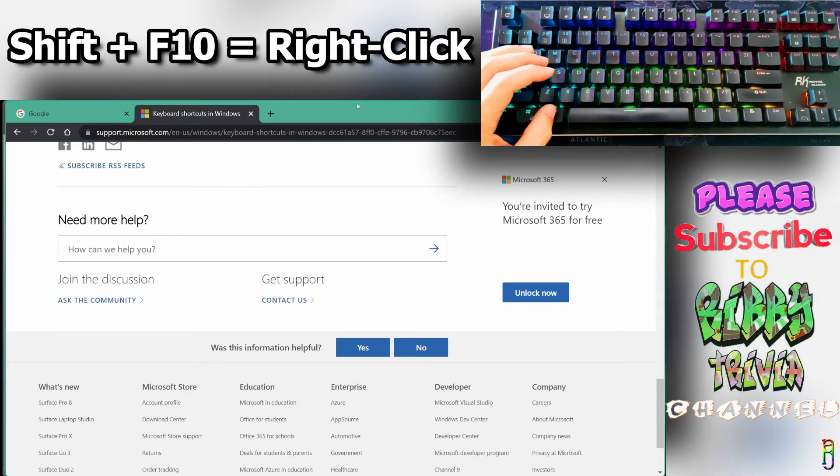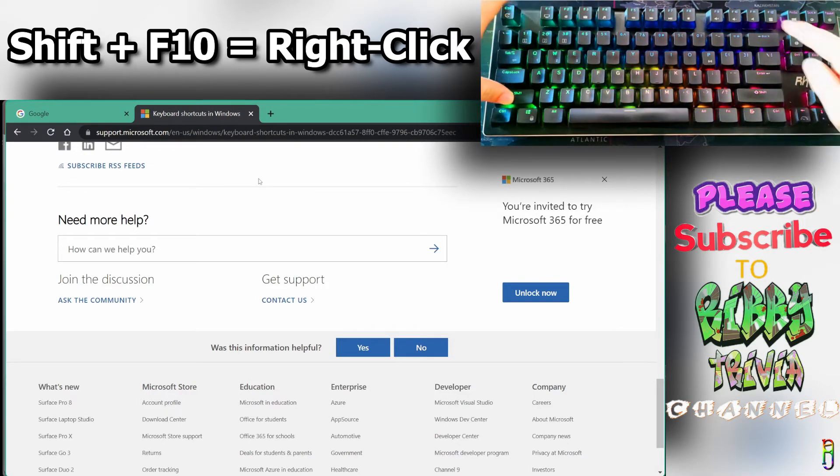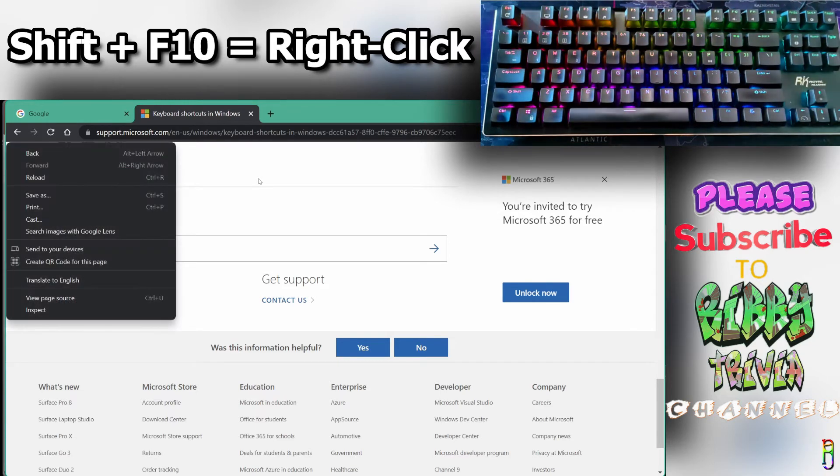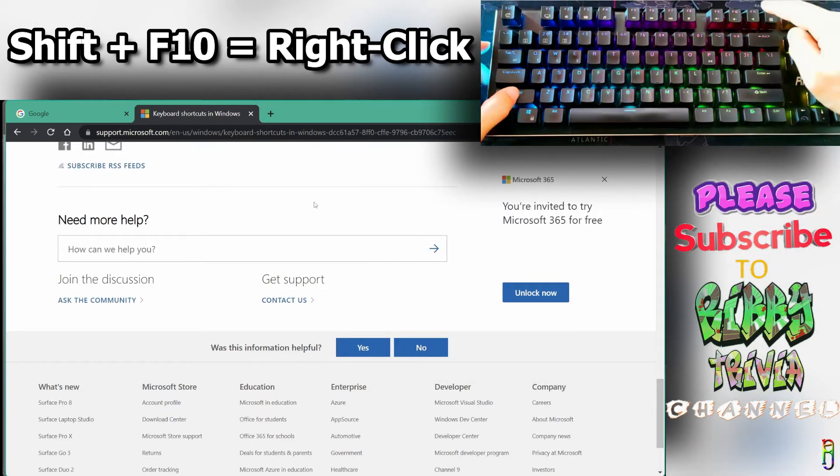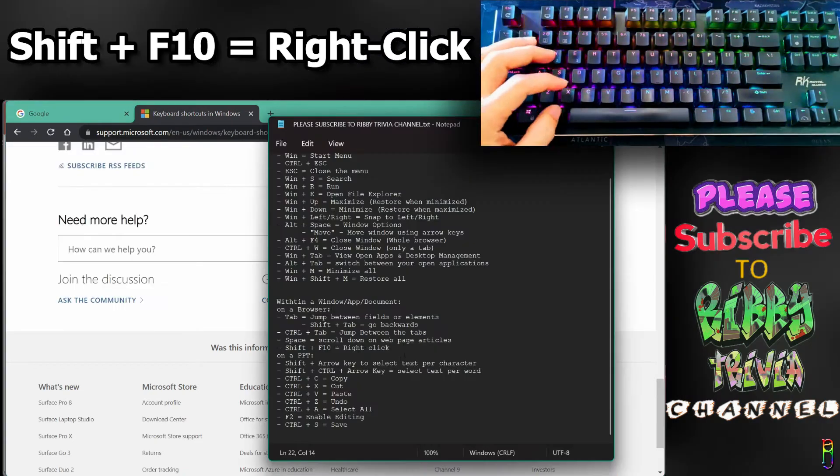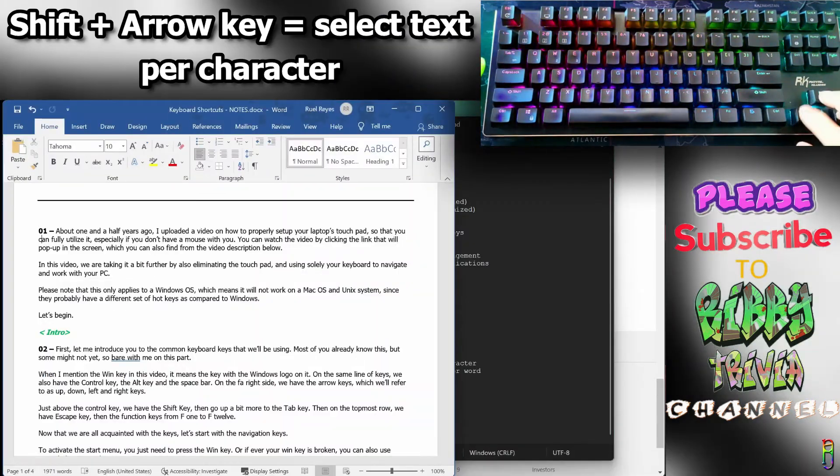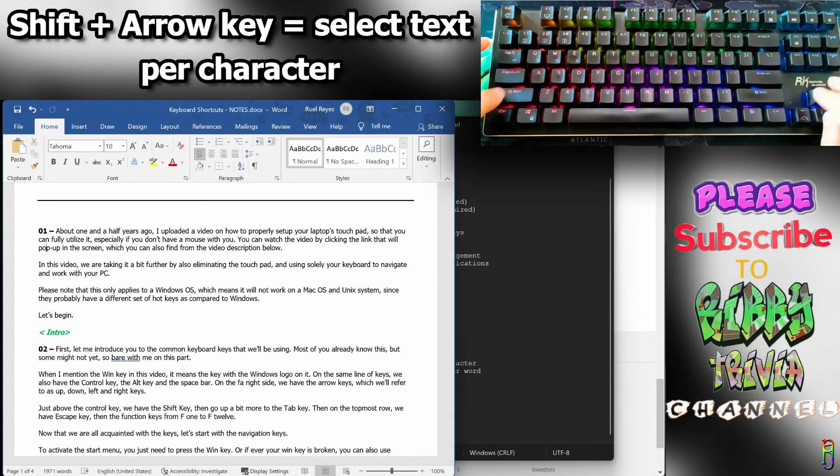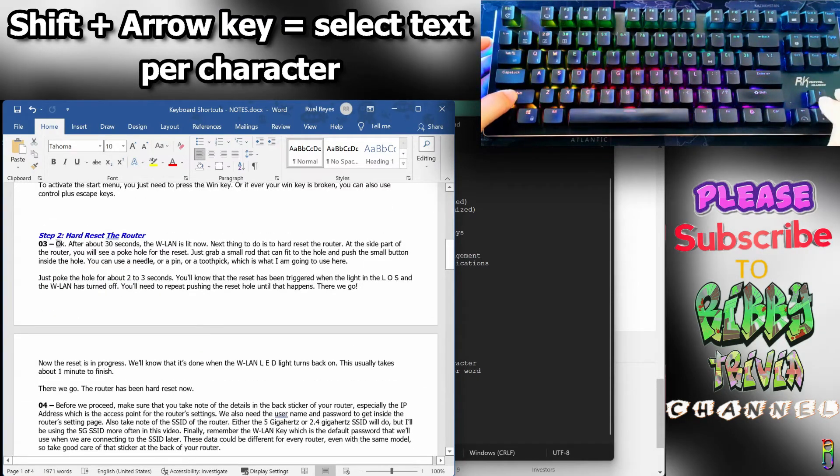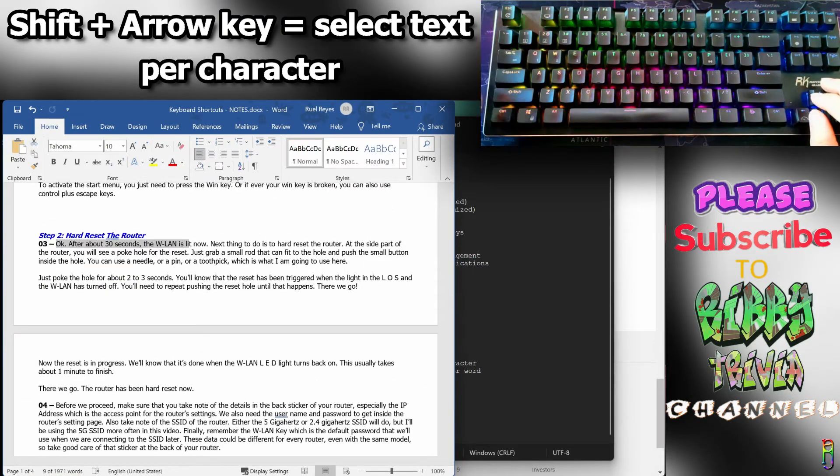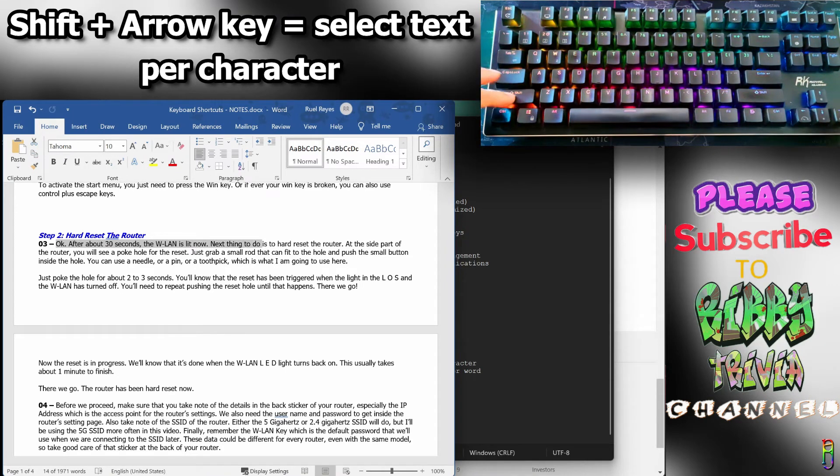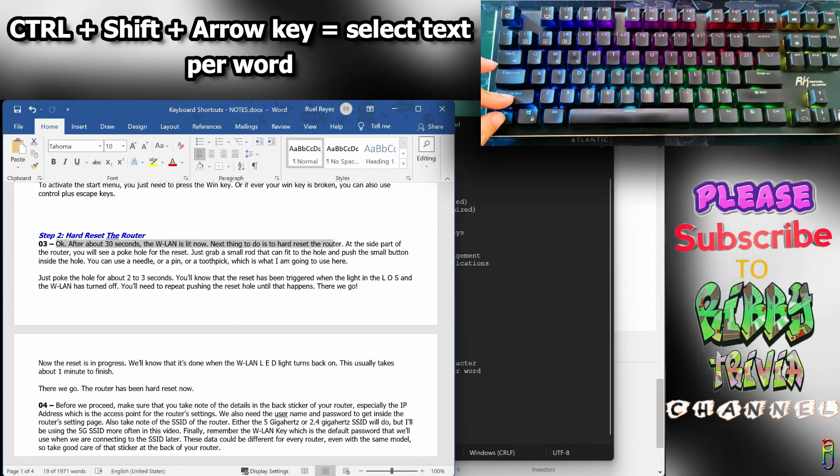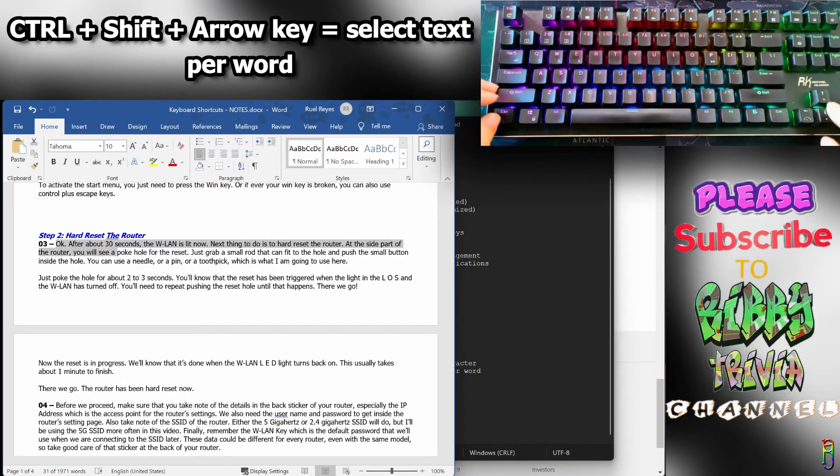If you rely on your mouse's right-click, you can do that with your keyboard by pressing Shift+F10. On a document, to select text, hold Shift then use arrow keys to highlight. The movement is one character at a time. To make text selection faster, add Control, so Control+Shift+Arrow will highlight text per word instead of one character.